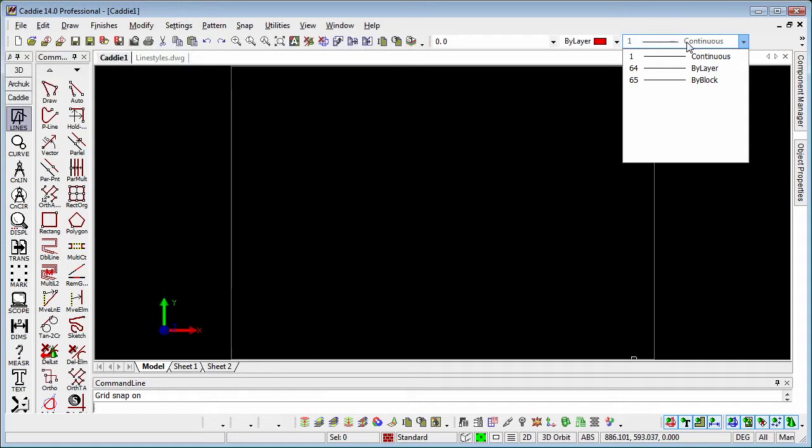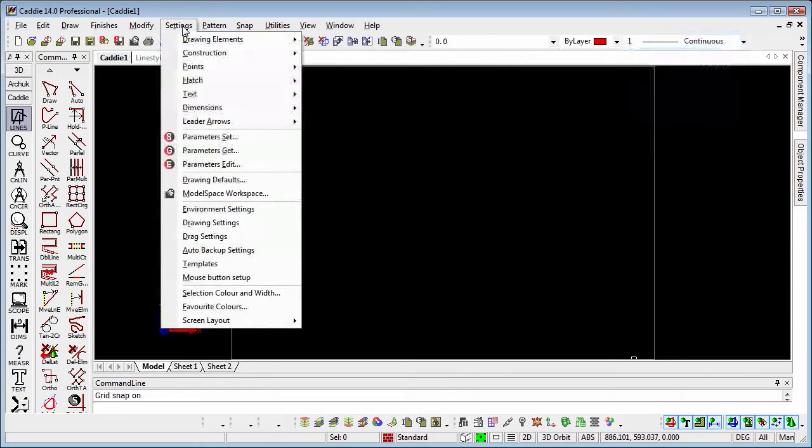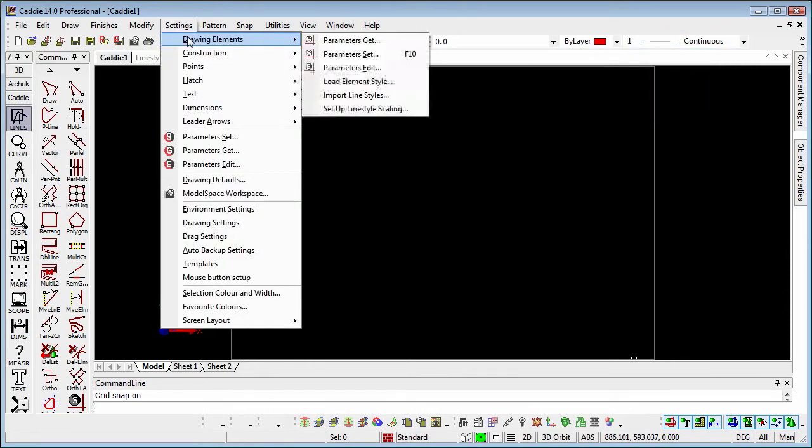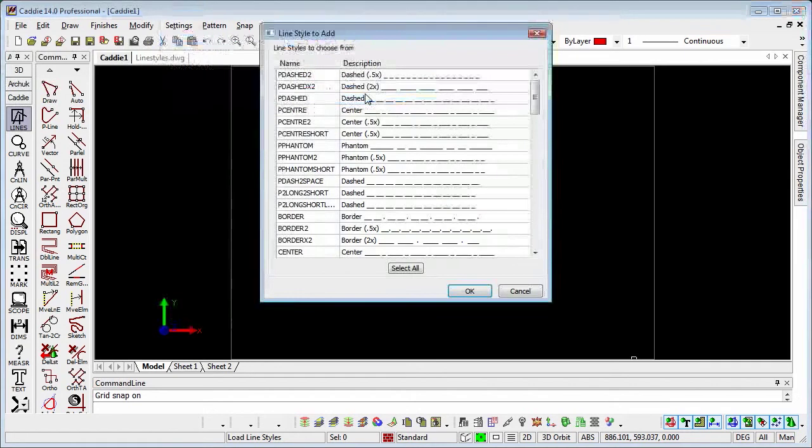If we want to use that type of line, then we need to introduce them to our drawing. The way we do that is to go to settings, drawing elements, and import line styles.